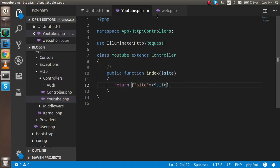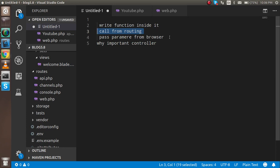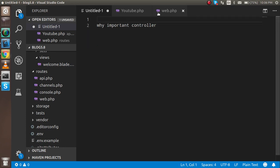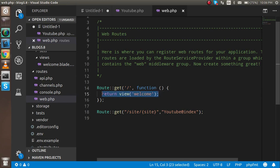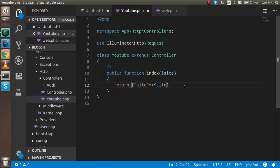Now the last question: why is the controller important? In web.php you can directly call views or write code, as I did in the previous video. But in MVC, the controller is a main feature. In the controller, you can fetch data from the database, call views, write logic, and define as many functions as you want. It acts as a centralized place for your application's logic.